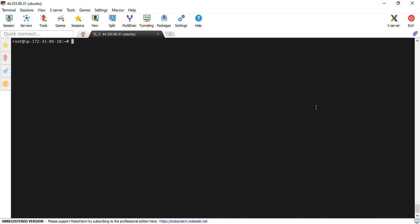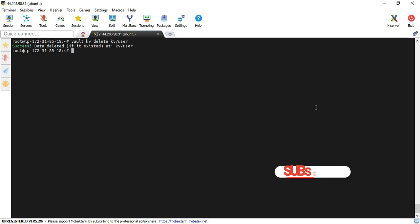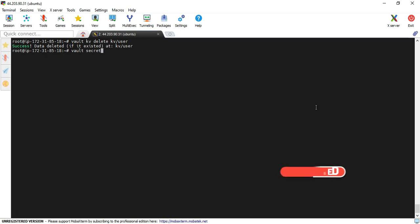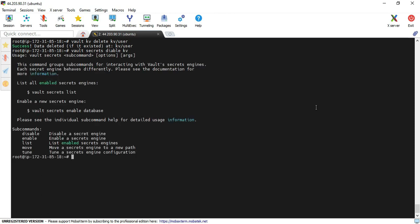Now I am going to delete the secret using vault kv delete kv/user. Now I deleted the secret. You can also disable the secret engine using vault secrets disable kv. Now I disabled the KV secret engine.